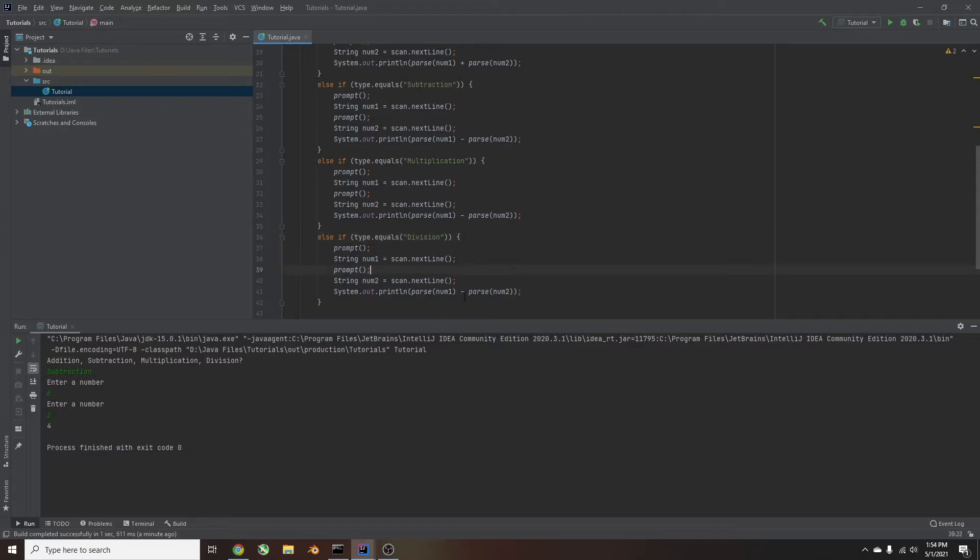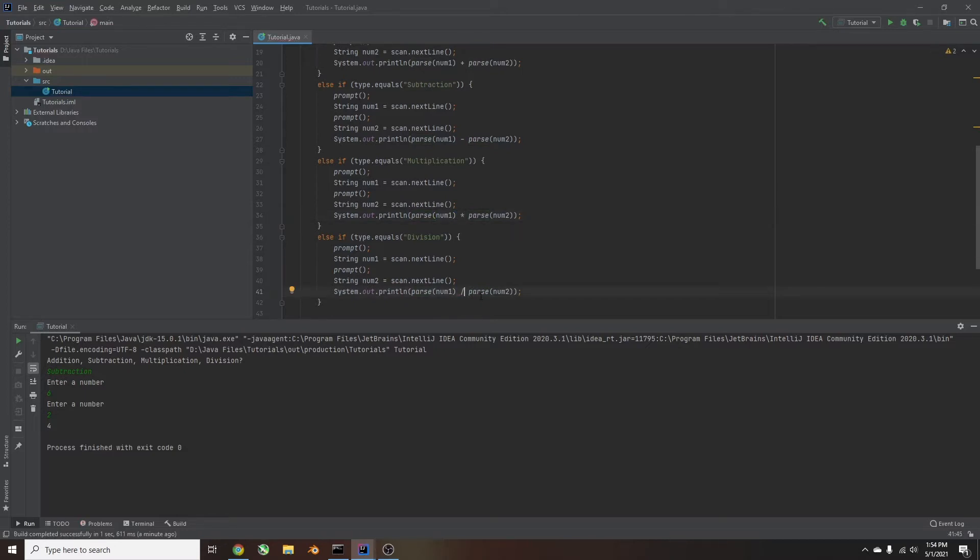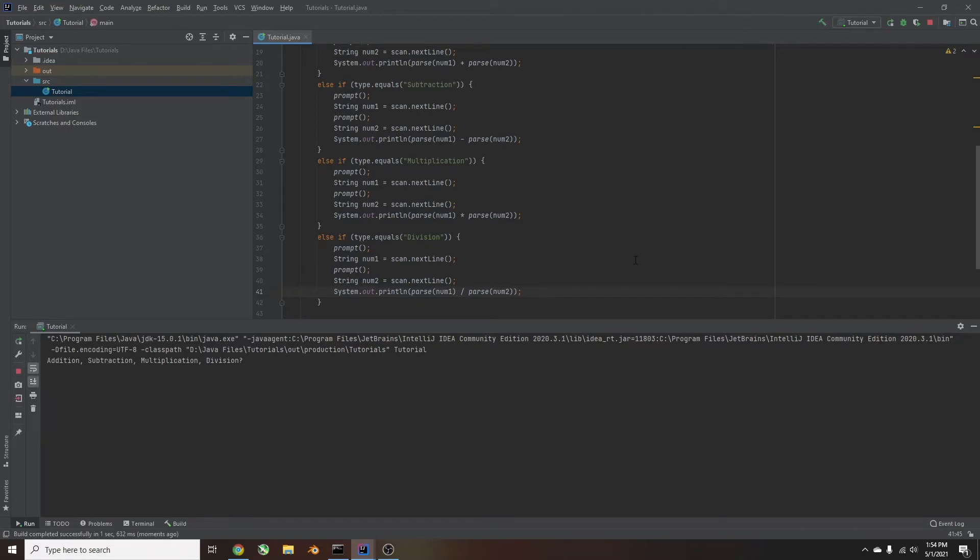And then we'll change these from minus to a star for multiplication, and then minus to a forward slash for division. So now if we run this, it should run properly.